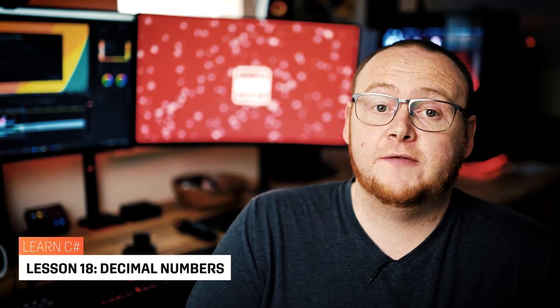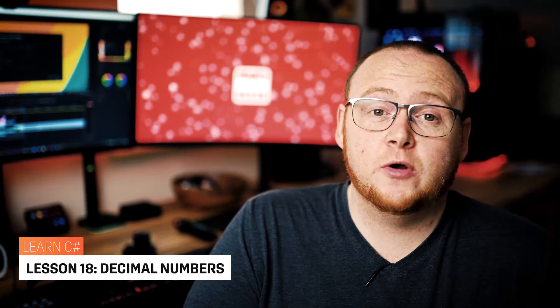Hi guys, in today's video we're going to be working with numbers again and this time we're going to be taking a deeper look at decimal numbers and why you would or wouldn't want to use them in your programs. So let's have a look.